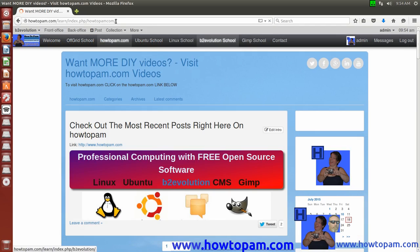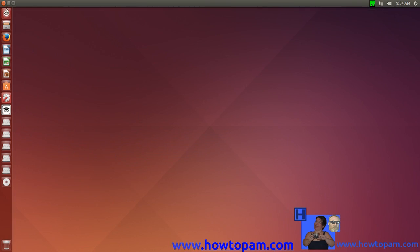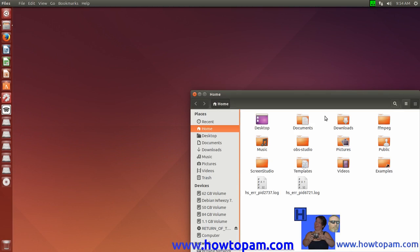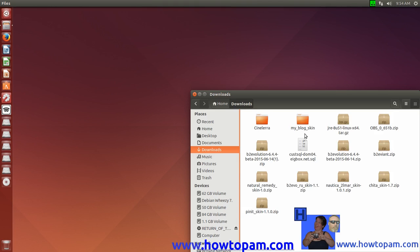So what we're going to do now is close our web browser — we won't need it now. We're going to go and see if we've got the file update here in the downloads folder. Yes, you can see here's our Java 8 Update 51 — Java 8 Update 51, 64-bit for the 64-bit program that I'm running here on Ubuntu 64-bit — and it's in a tar zip file.